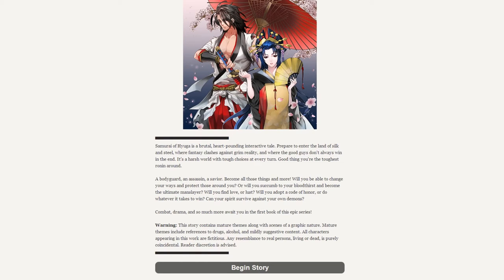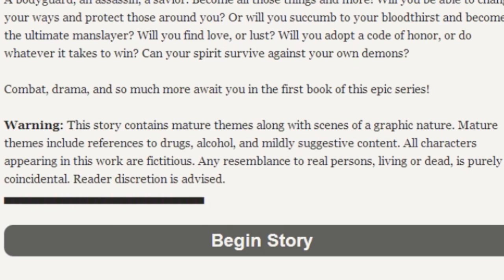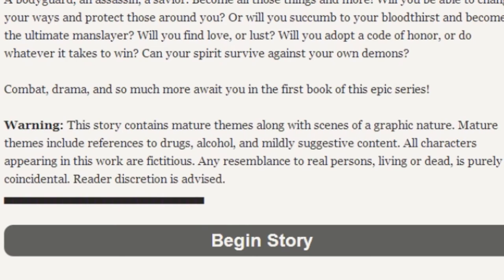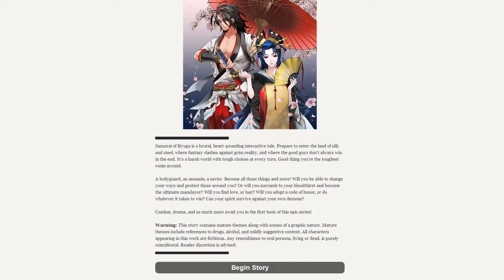I will state beforehand, this is likely not going to be a weekly series. This story contains mature themes along with scenes of graphic nature. Mature themes include references to drugs, alcohol, and mildly suggestive content. All characters appearing in this work are fictitious. Any resemblance to any person living or real is purely coincidental. Discretion is advised.